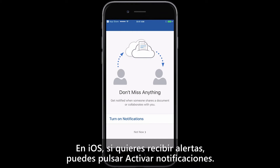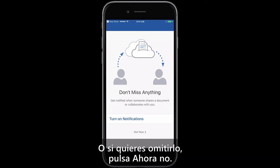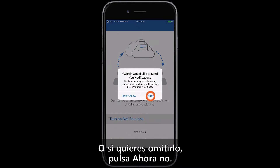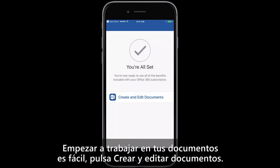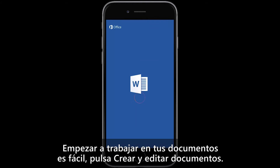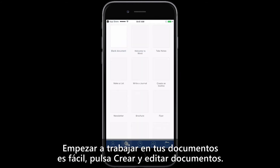For iOS, if you want to get alerts, you can tap Turn On Notifications, or to skip that, tap Not Now. To start working on your documents, it's easy — tap Create and Edit Documents.